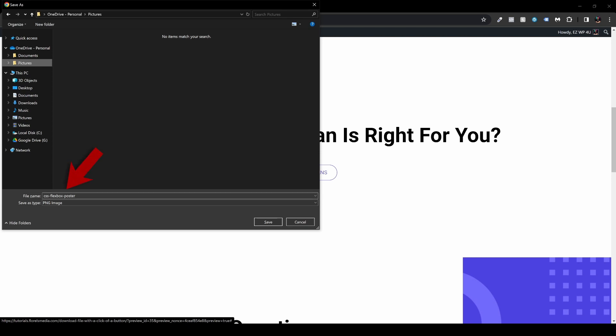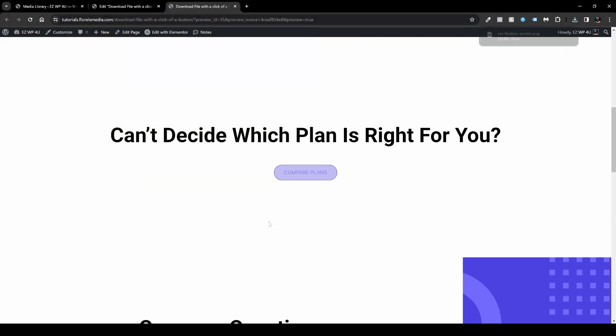So in my case it will be OneDrive Personal Pictures and you'll be able to see that the name is already corresponding to the file name, cssflexboxposter, and the type of the image is also corresponding to PNG image. You just hit save and that will download this image to your computer and that's pretty much it.